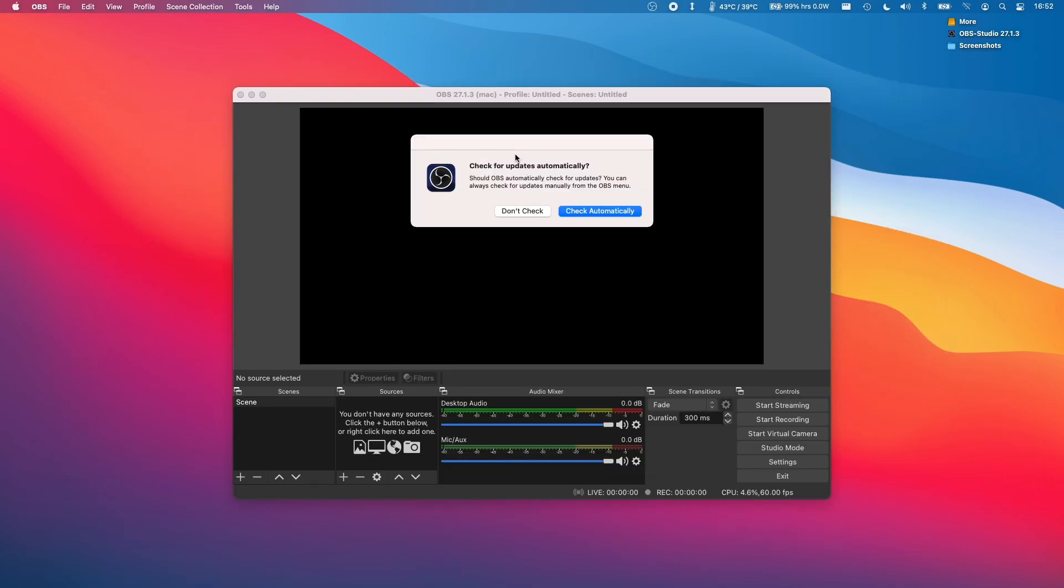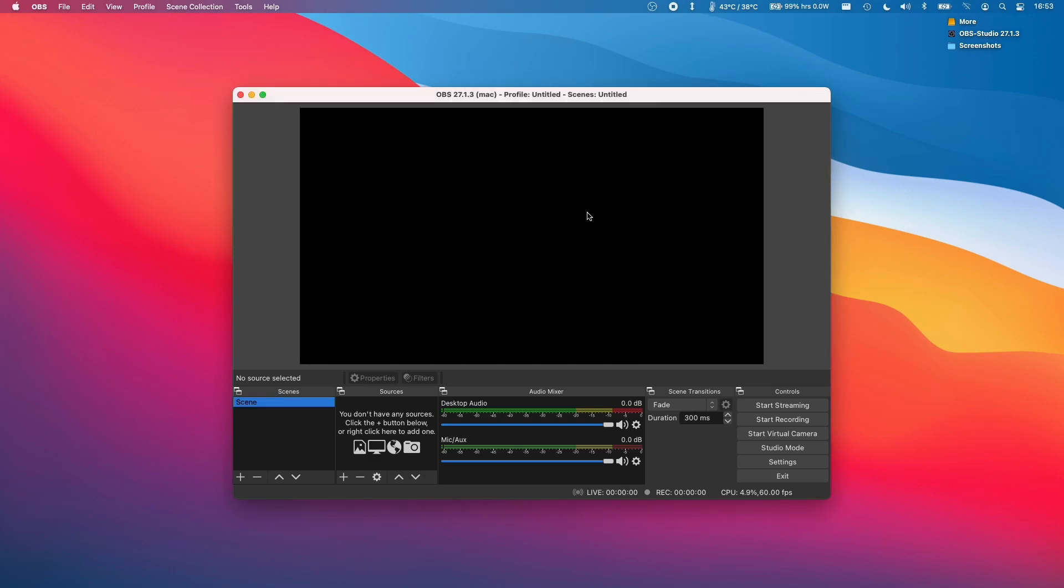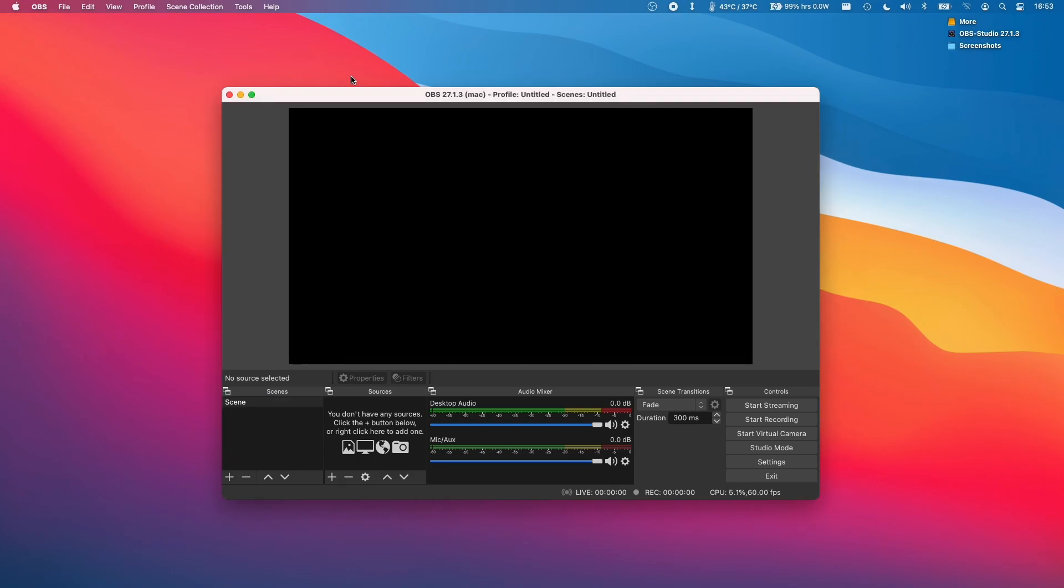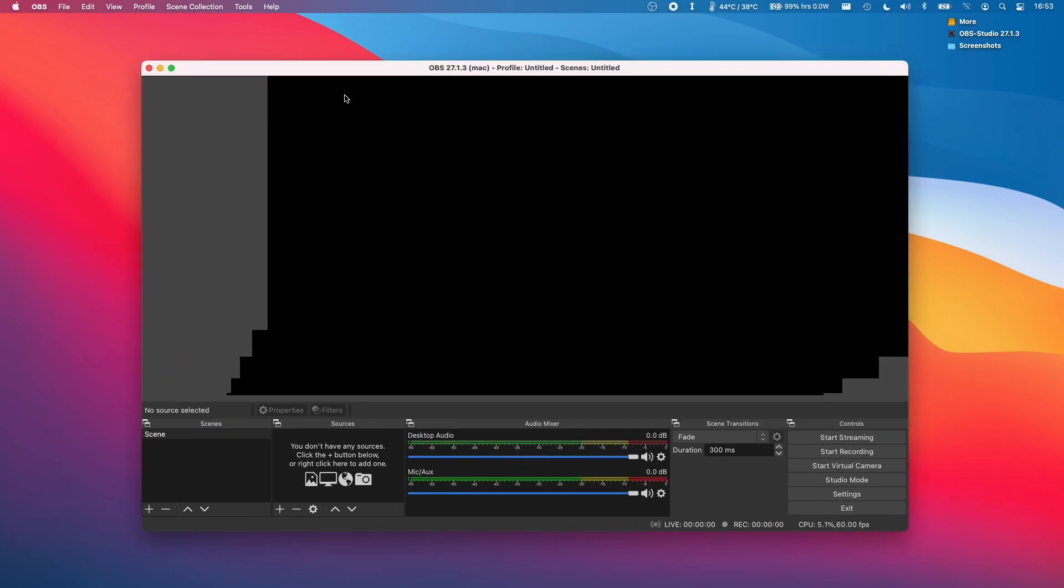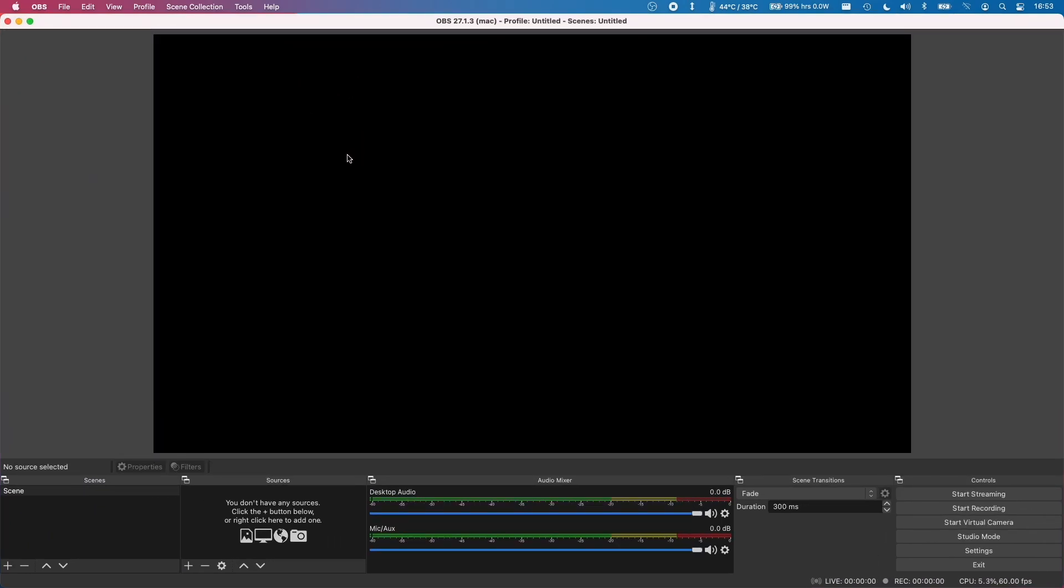So now OBS has opened and it's asking if we want to check for updates automatically. I'm going to allow this to check automatically. I'm going to double click on this bar to full screen it here. And now we're ready to record the screen or anything else that you want to record.